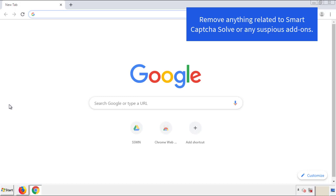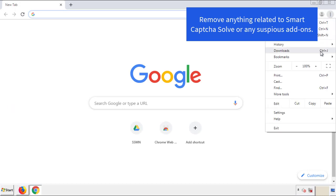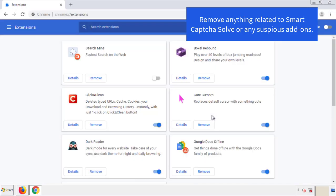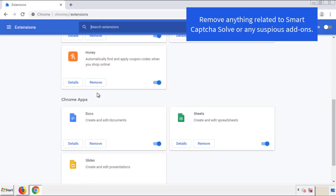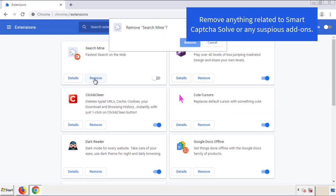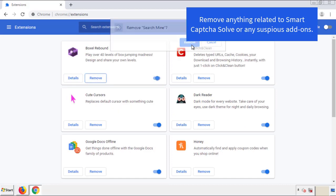From the menu button, into settings. Click over extensions. And again, we're looking for anything suspicious that we need to delete. Click remove and we're done.